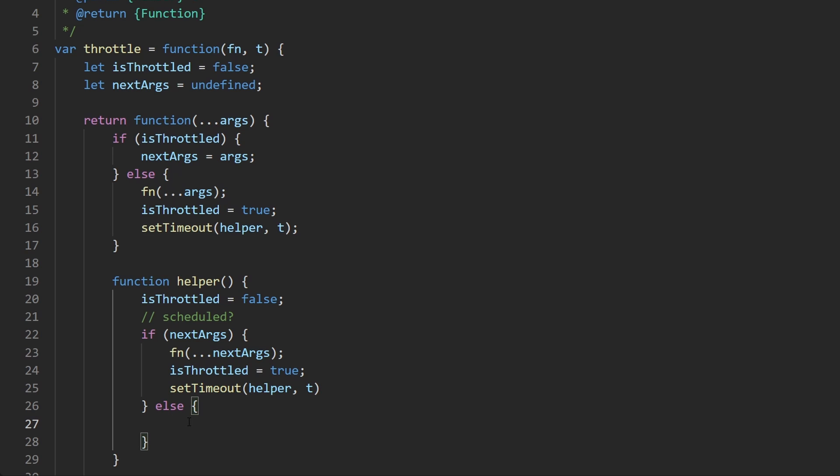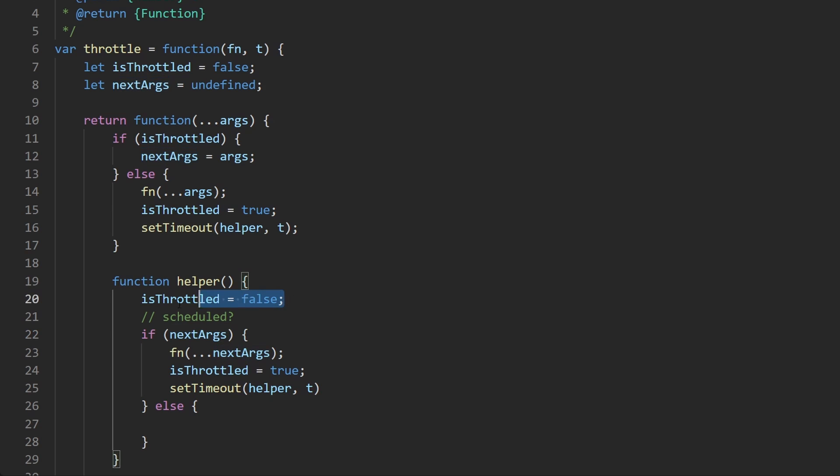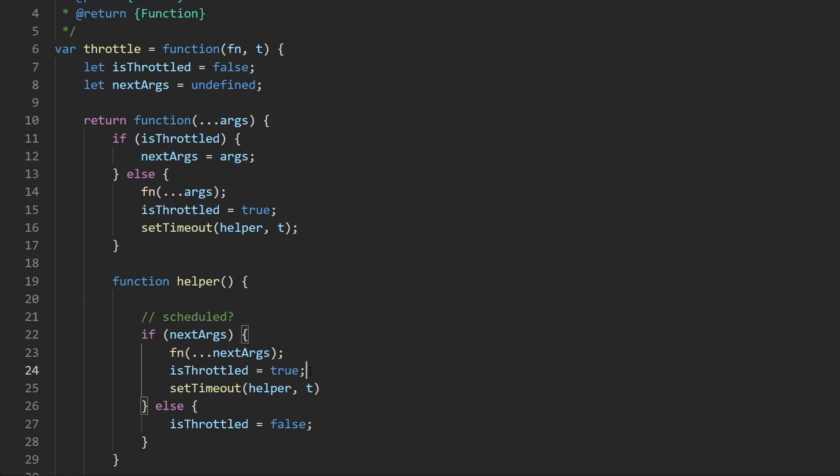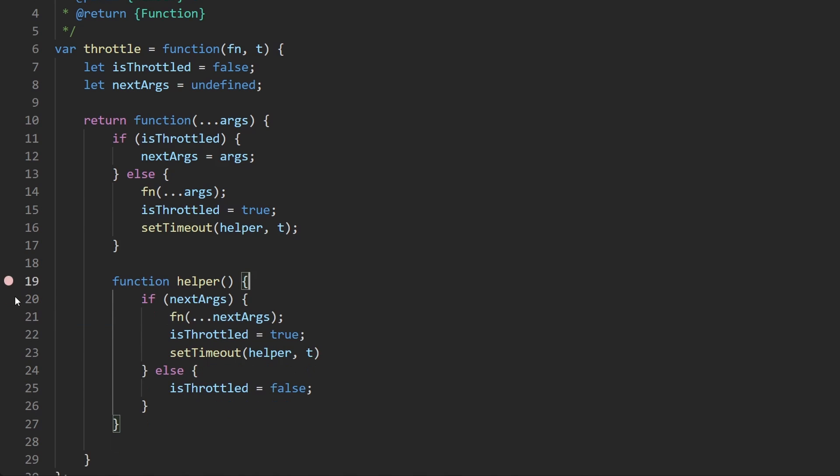Now what would we want to do in the else case? Once the timeout expires and we do not have any next args, well probably the only thing we would want to do is set is throttled to false. So actually we can just go ahead and move that in here because there's no point in putting this up over here if we end up executing the if statement and just setting it back to true once again. So now let's clean this up a tad bit.